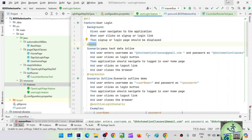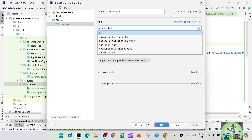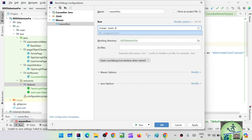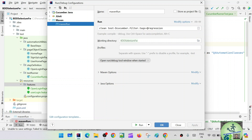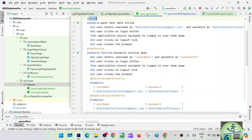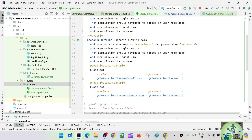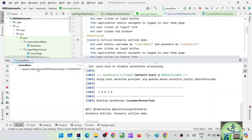In the edit configuration, after 'clean test' you add '-D' to pass parameters - specifically 'cucumber.filter.tags' equals '@regression'. So the runner has 'smoke' but we want to run '@regression' from the command line. The full command is: 'clean test -Dcucumber.filter.tags=@regression'. Let's apply and run to see if regression scenarios get picked up.